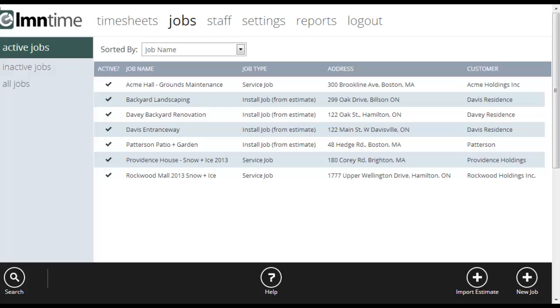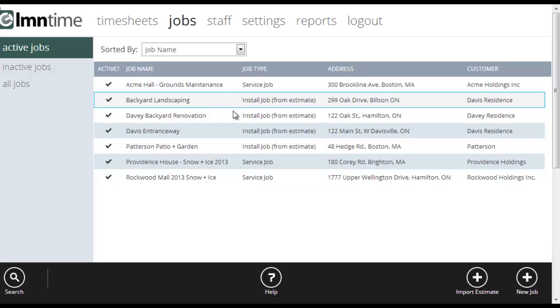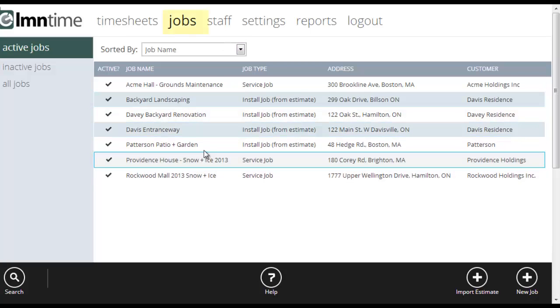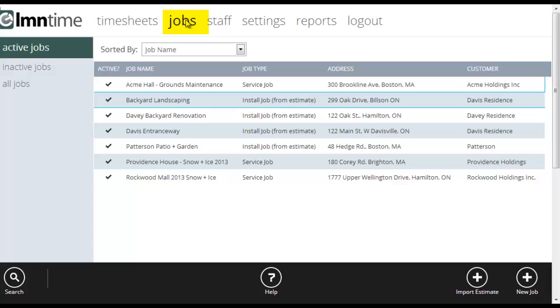I'm going to show you how to set up a job for a customer, something that the crews would go out in the field to perform and want to track their time against. Here's the jobs list and to get to the jobs screen, you're going to click jobs up here at the top.